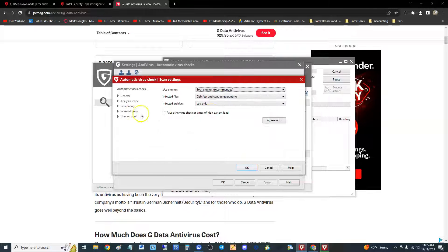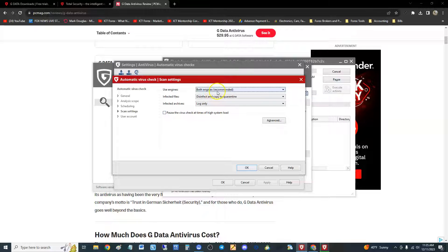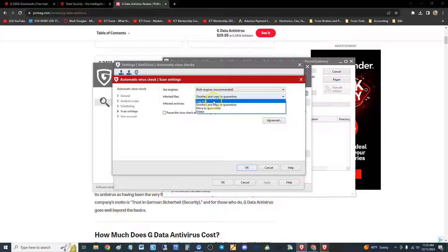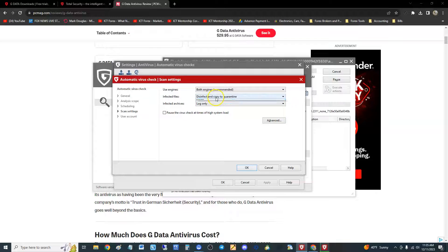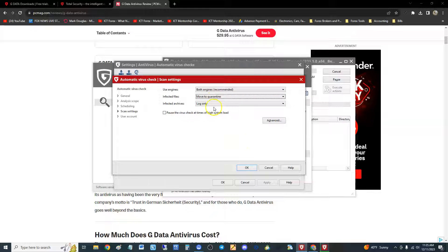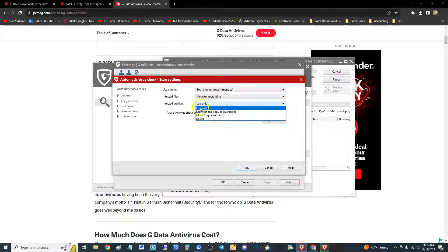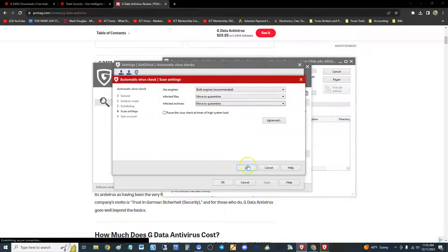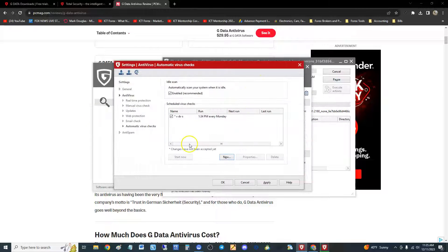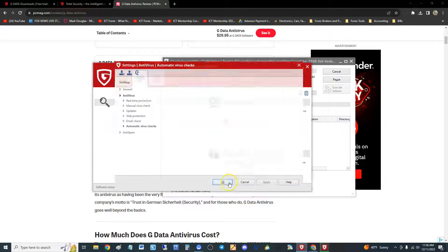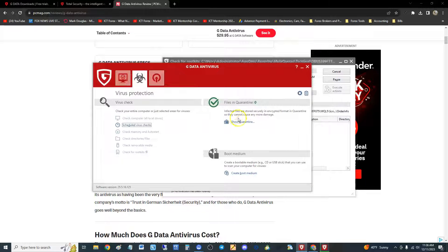Scan settings: both engines is recommended. Disinfecting copy - you could tell it here what to do: move to quarantine, delete the items. I recommend you move to quarantine because what if it finds something that you want to keep, a torrent you might have downloaded or something. Infected archive - same thing, move to quarantine.